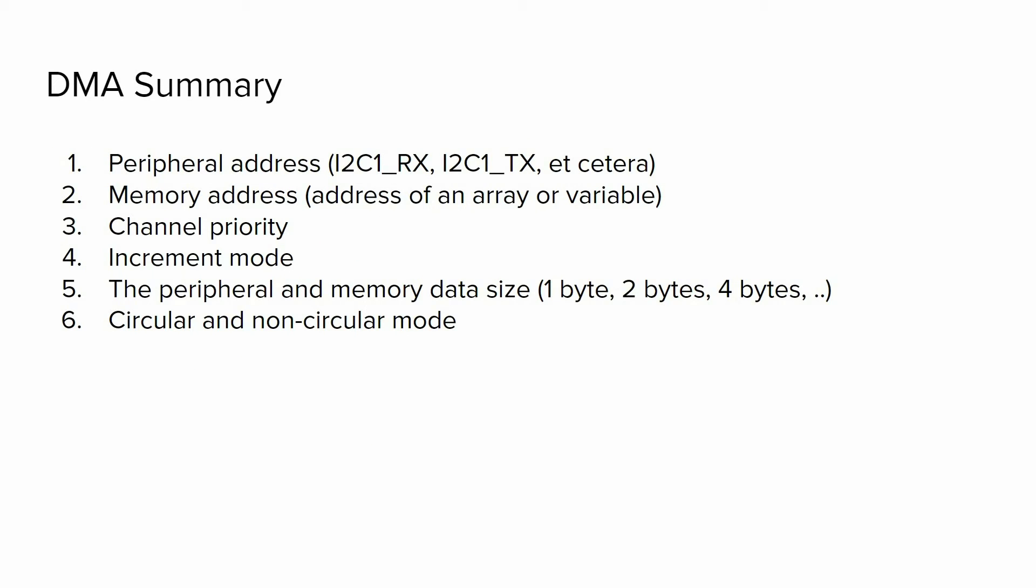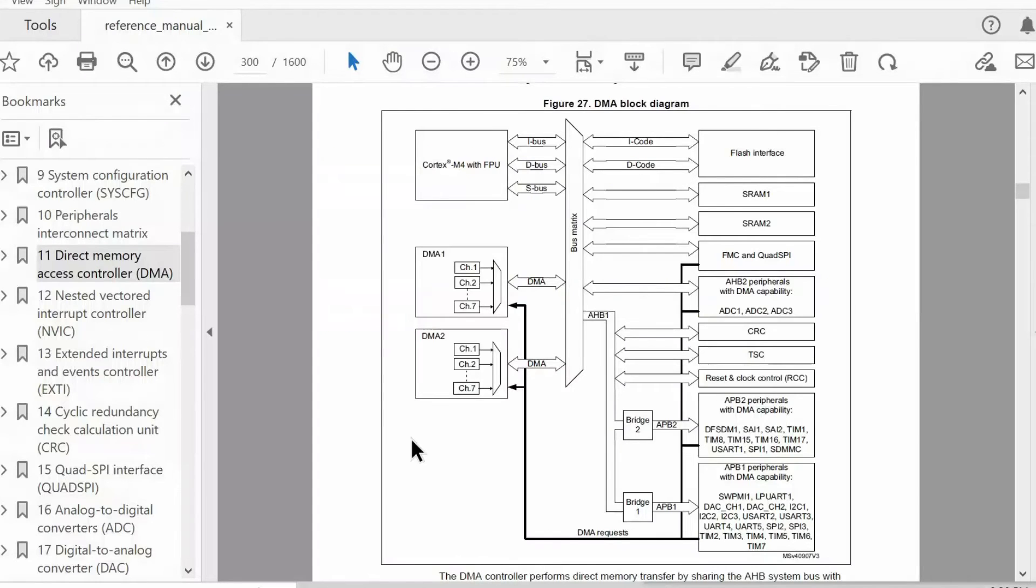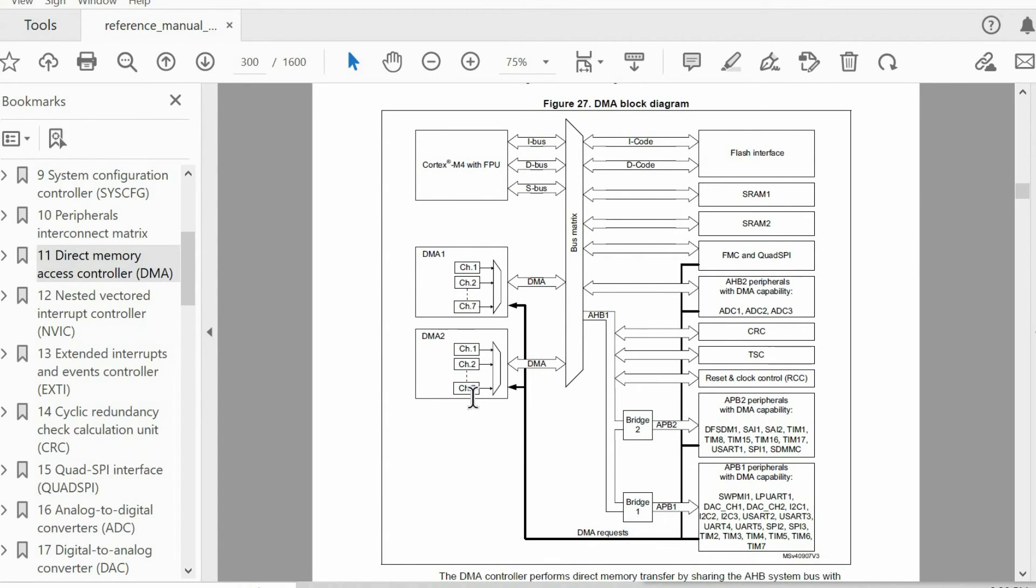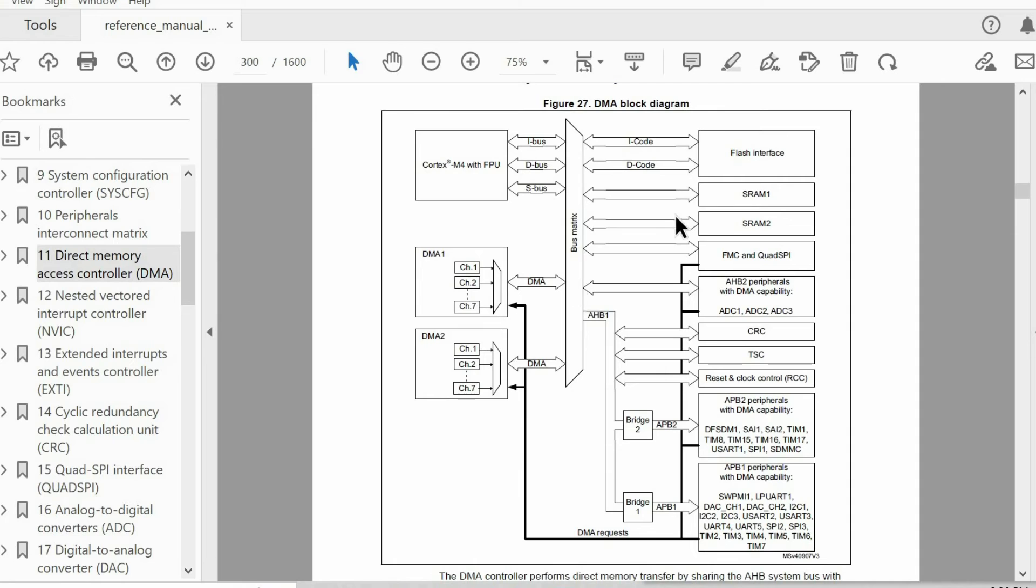It is also worth being familiar with the block diagram from the reference manual. As you see, DMA controllers can access the memory and peripherals through the common bus matrix, so it can work independently from the CPU when it comes to transferring data between the memory and the peripherals.